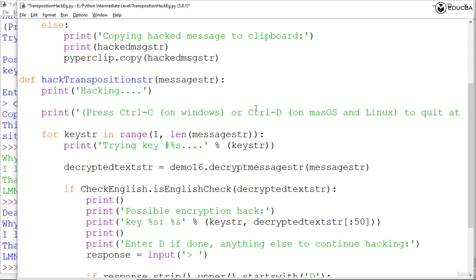The possible keys for the transposition cipher range between 1 and the length of the message, and the for loop on this particular line tells the hacking part of the function which to work with each of these particular given keys. It uses string interpolation to print the key currently being tested to provide feedback to the user.